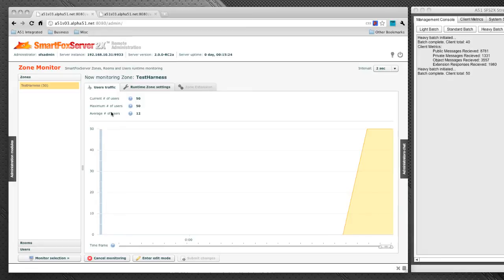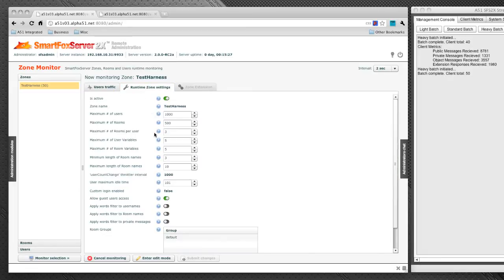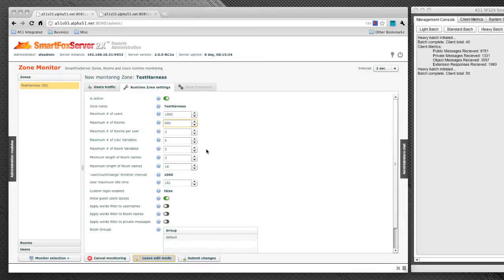And if we click on the runtime zone settings tab, we can actually edit some of the zone settings live. We'll just click enter edit mode. And let's just change this to 600. And then we can click submit changes. And that will be live.